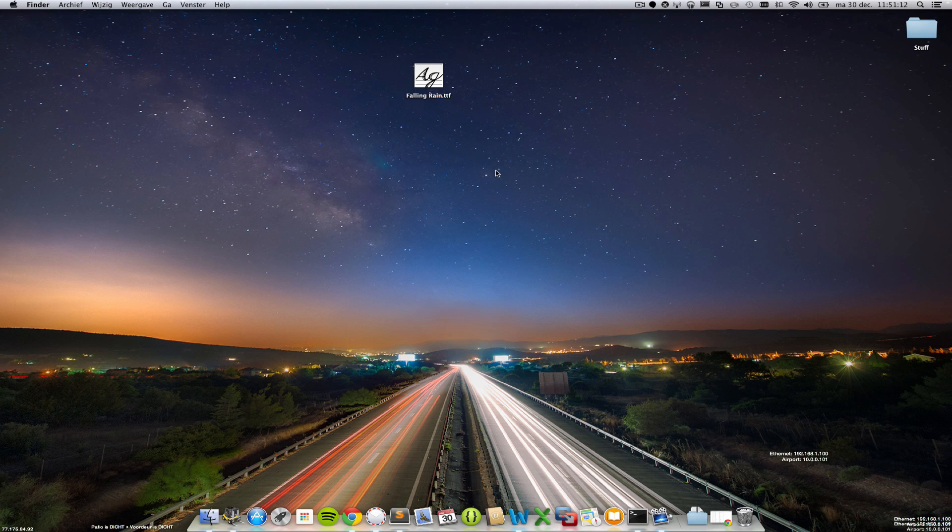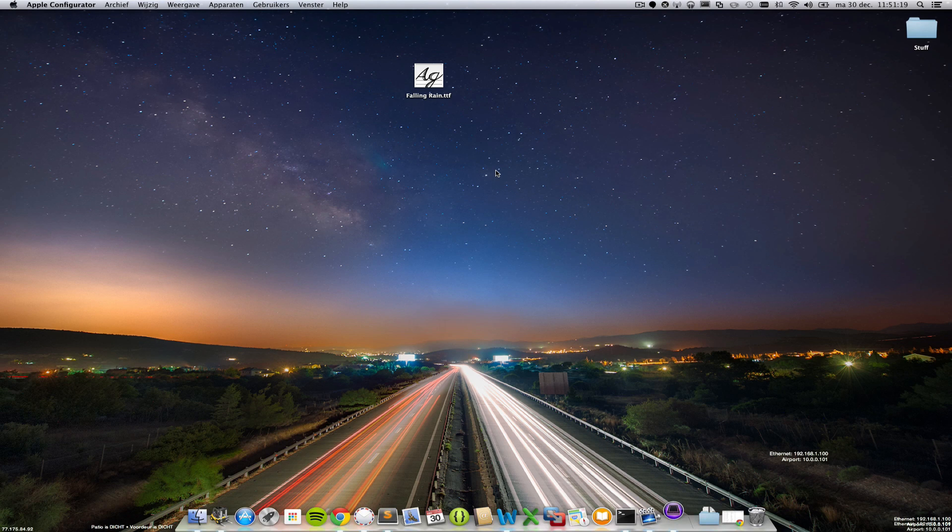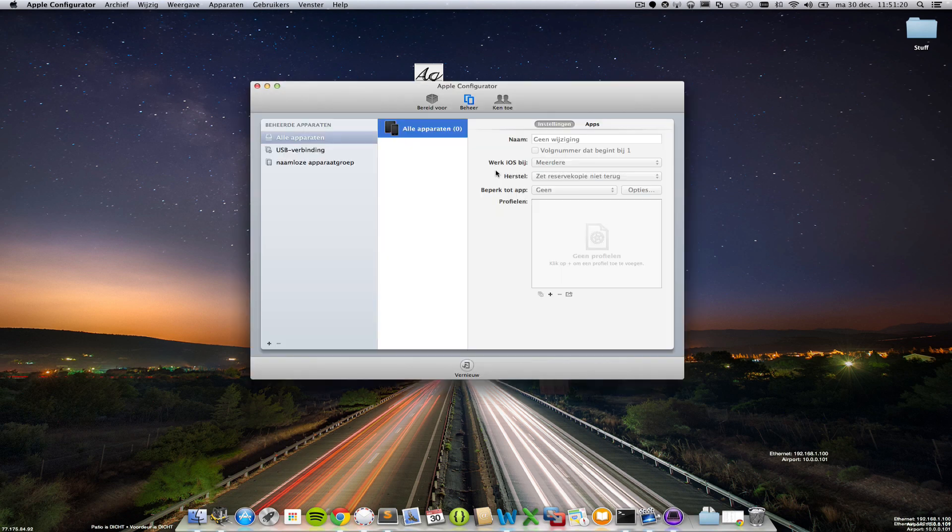You need a program that's called Apple Configurator. So let's fire that program up now. Apple Configurator is right here and as you can see this program is in Dutch but if you launch the English version it's exactly the same.